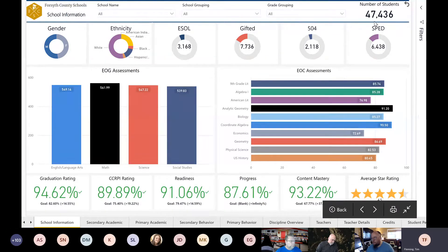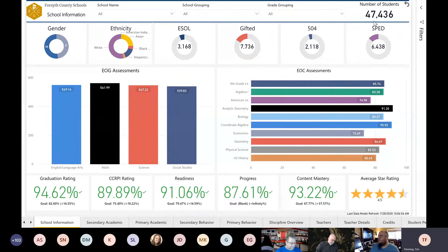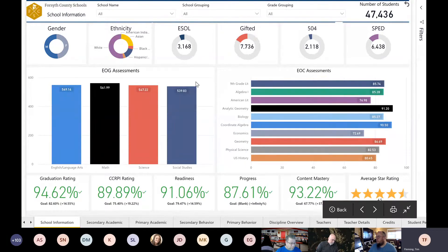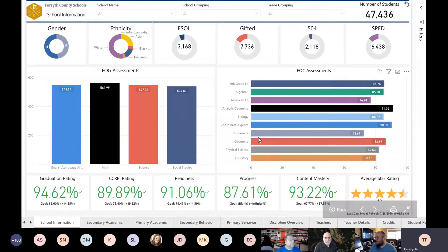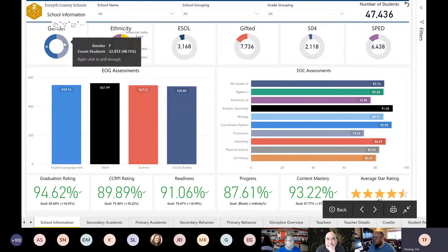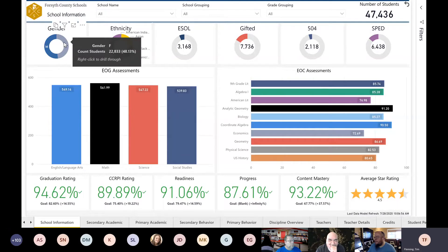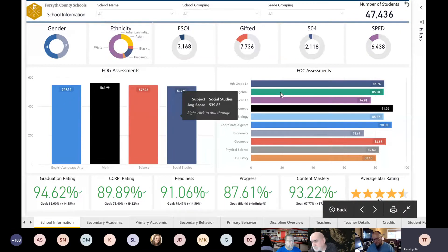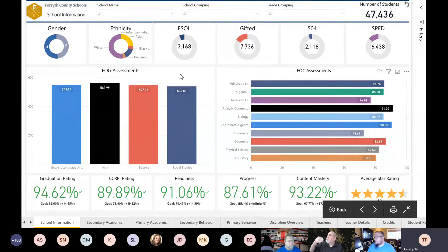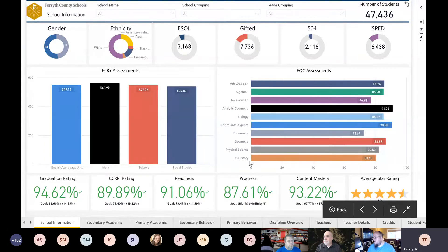We'll do the district dashboard side first, then we will do the predictive analytics side, which is our latest development. It blows me away that we were able to do that with Microsoft's help and guidance — we were able to pull off something I thought was impossible. We have about 50,000 students. We're about the sixth largest school district in the state of Georgia.